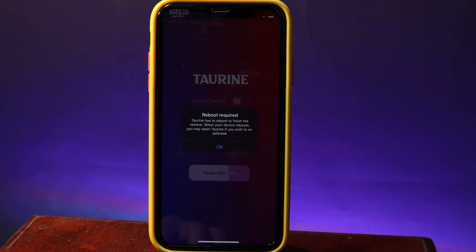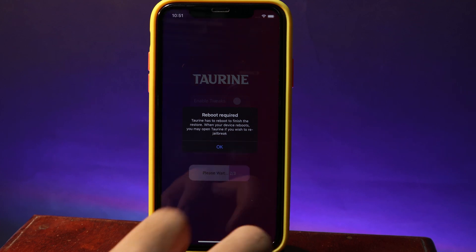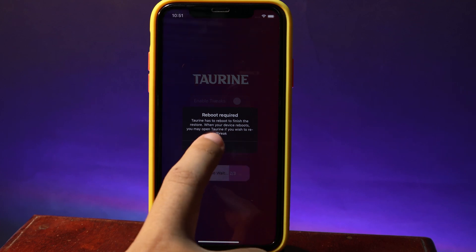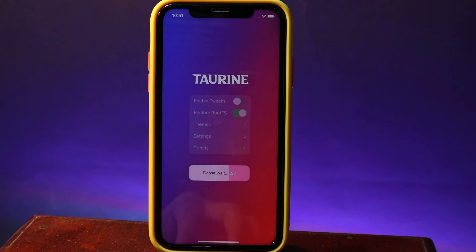You can see this popup — just hit OK and then your phone will restart.